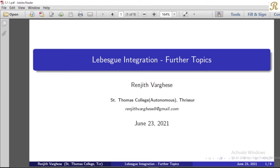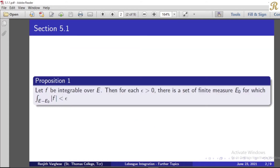Dear friends, we will discuss further topics in Lebesgue integration. Proposition No. 1: Let f be integrable over e. Then for each epsilon greater than 0, there is a set of finite measure e0 for which the integral over e minus e0 of |f| is less than epsilon.